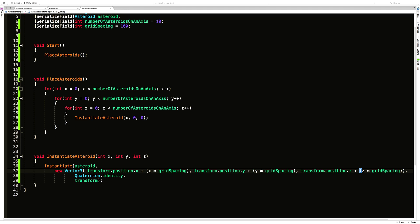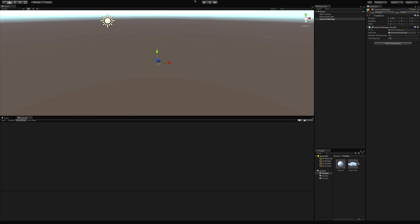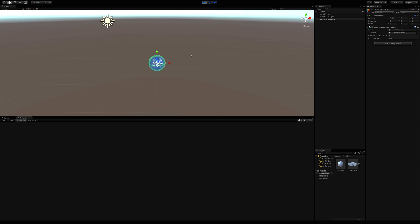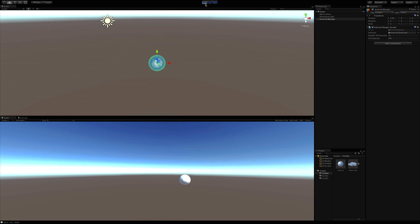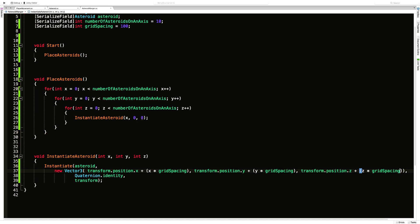Later on I want to add a little bit of random offset so they're not in perfectly straight columns, but I'll add that later. For now, with numberOfAsteroidsOnAnAxis at 10 and gridSpacing at 100, we're spawning 10 by 10 by 10 — a thousand asteroids. Now I need to make sure x, y, and z are all being passed into InstantiateAsteroid correctly.